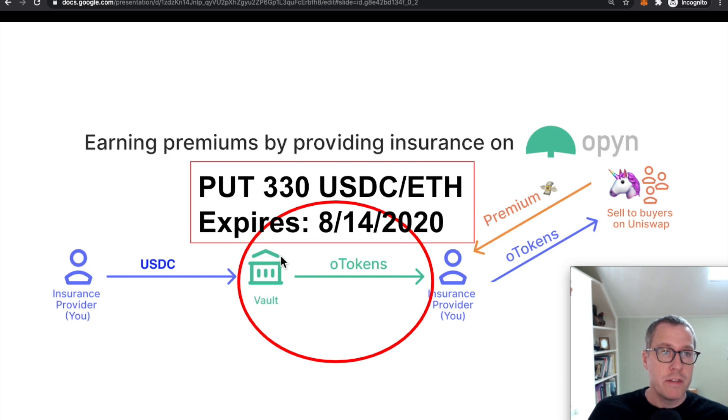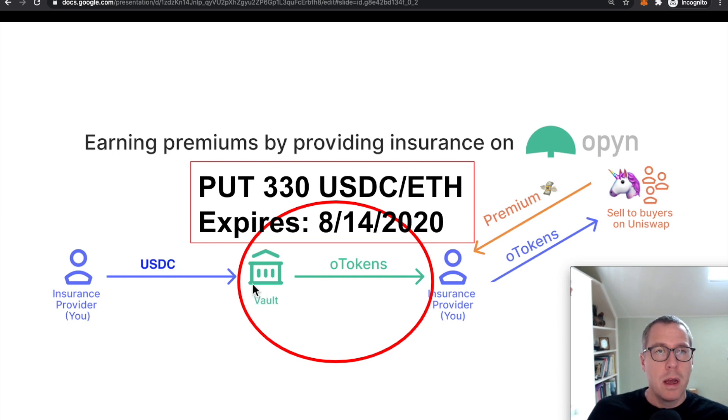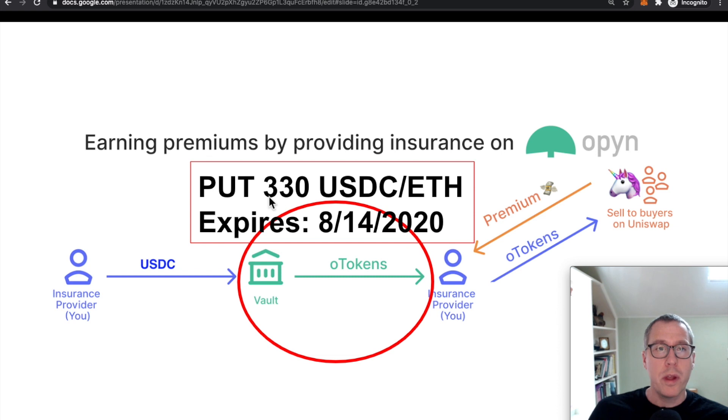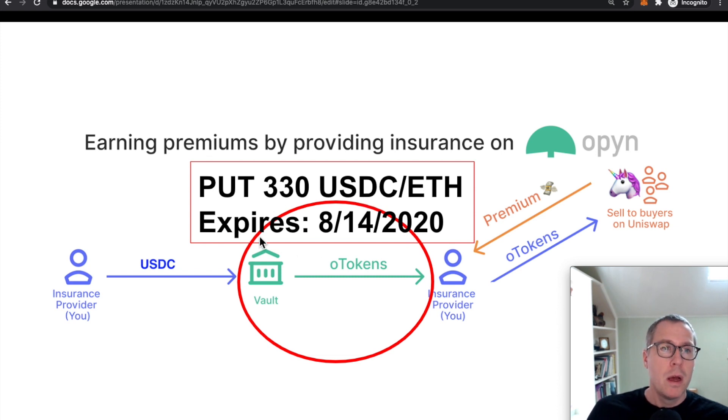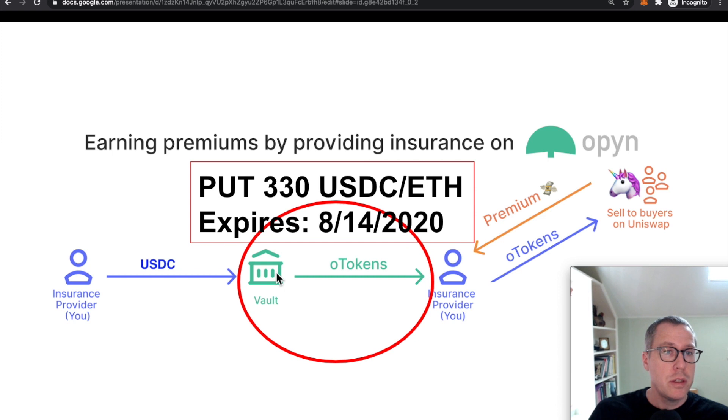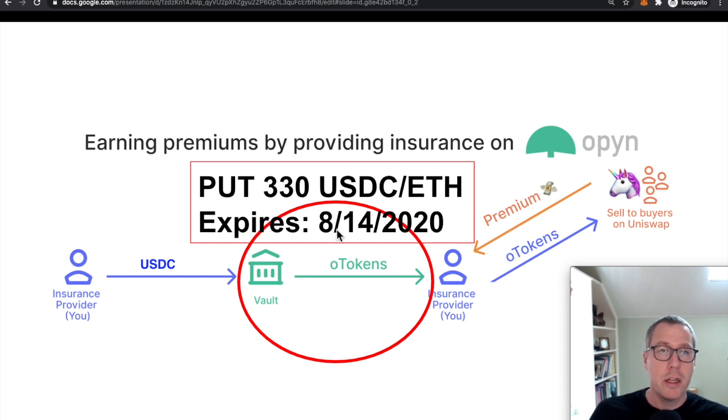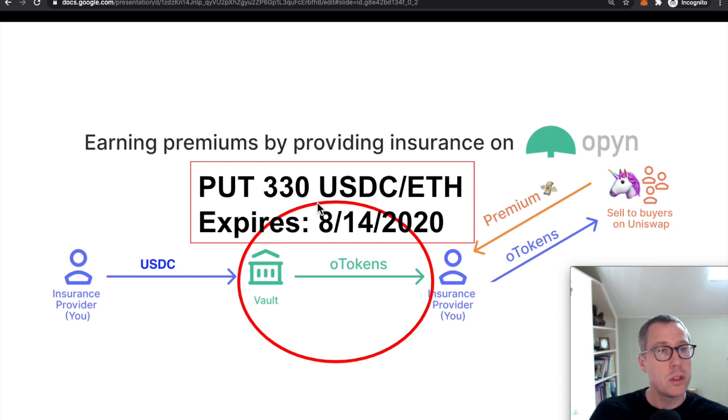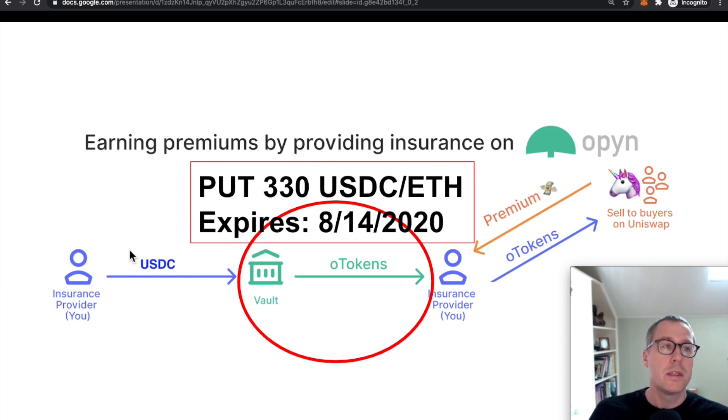There's many vaults that have different parameters. One of the exploited ones was an ETH put option for 330 USDC per ETH. These vaults also have an expiration. So this O token only gives you the right to that exchange up until this point in time, at which point, if the O token is not exercised, this insurance provider can just withdraw their USDC.